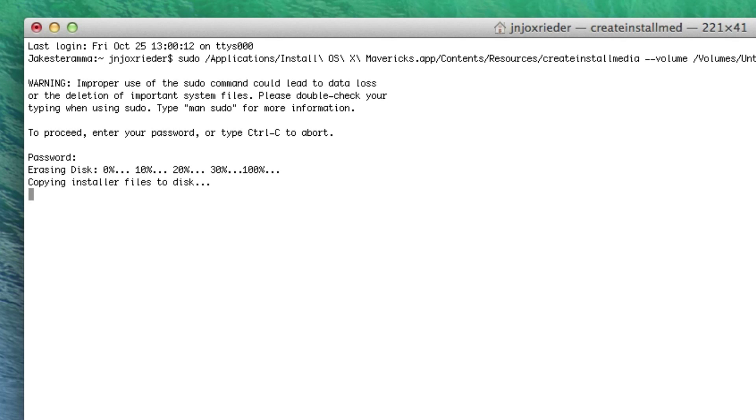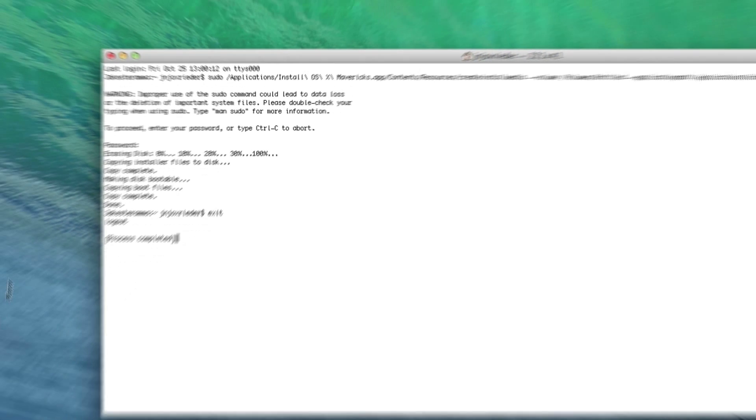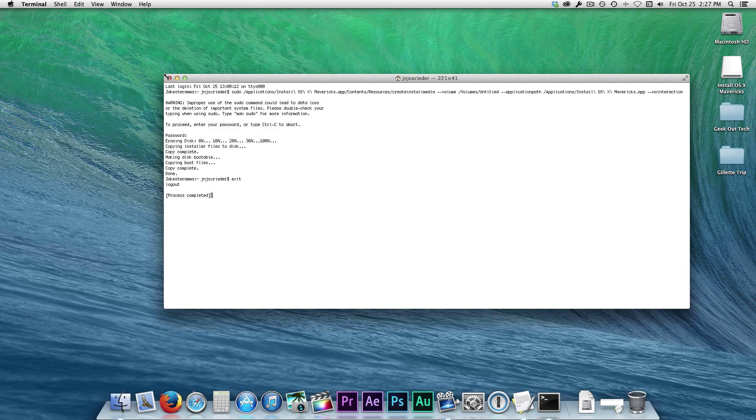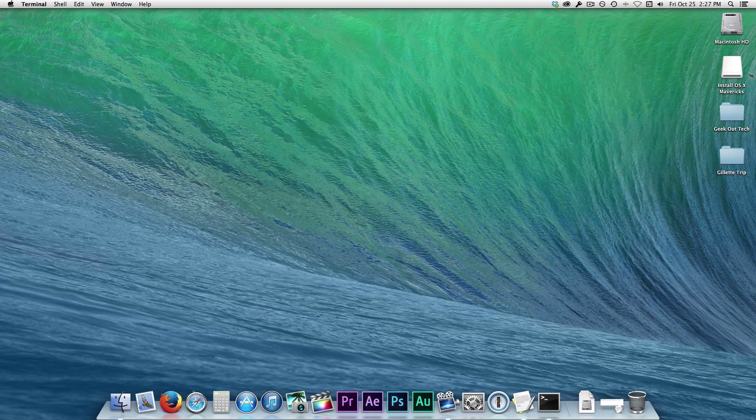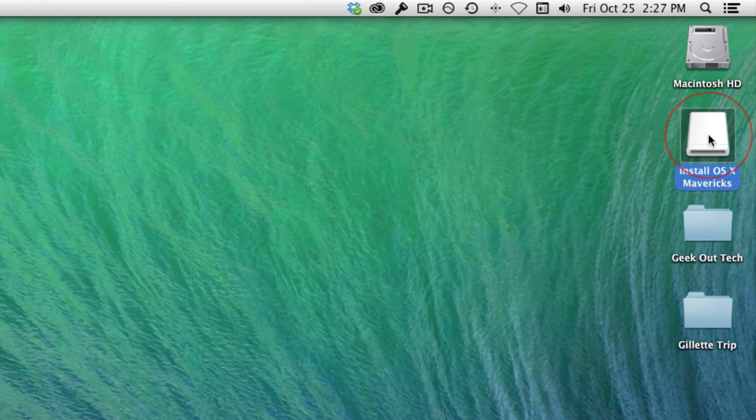And be patient, I have a very slow USB drive and it took just over an hour for this to finish. After it's done, close the terminal. And now you have a bootable Mavericks USB drive.